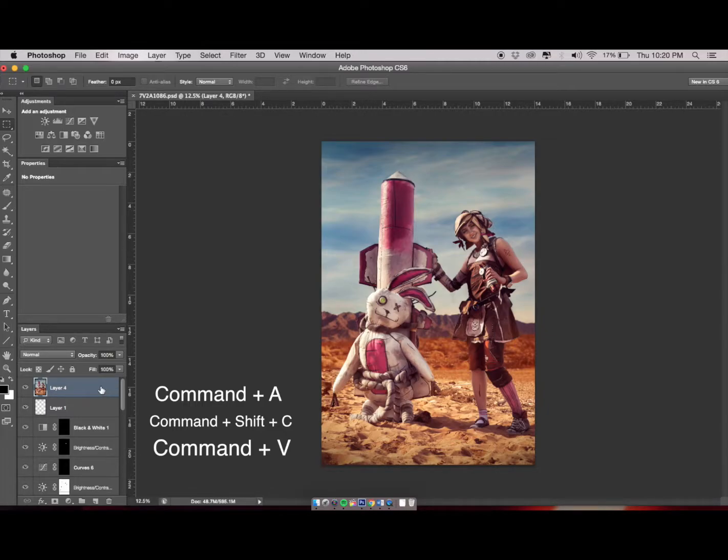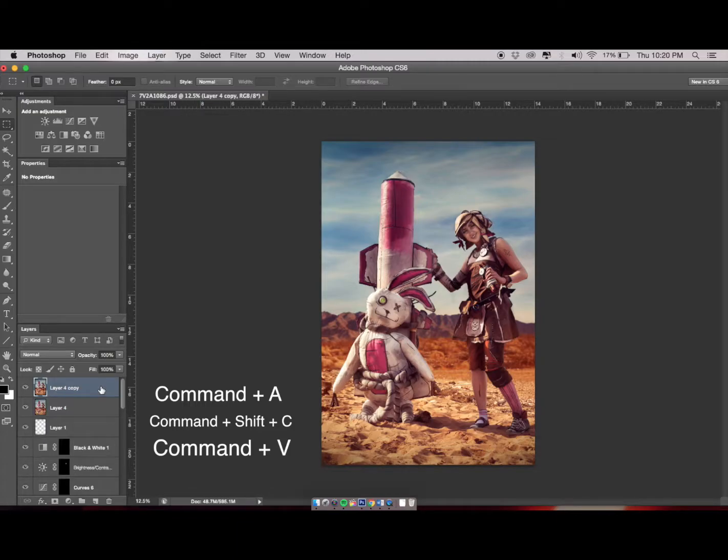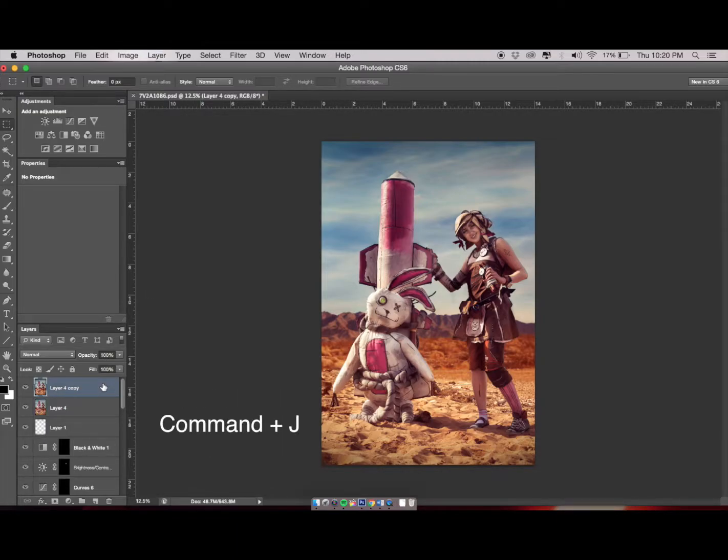Click on the layer that you have just created and then press Command+J. This will copy that layer.